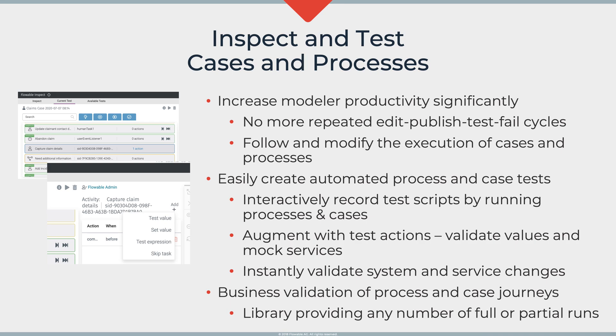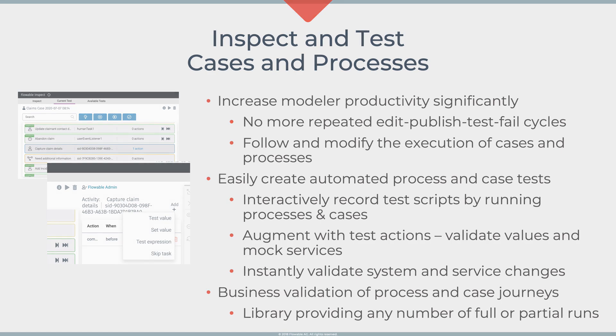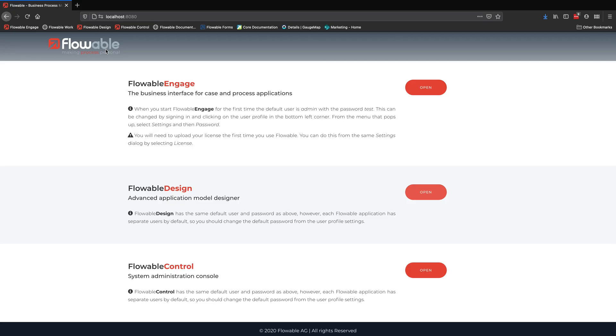We can also use Inspect to record and capture test cases and be able to replay and run those tests again at any point in the future. That's really useful when you want to do validation of future changes or future systems. It's also really useful when you want to take a business user through what's been described in the models just to validate that we've captured the right thing.